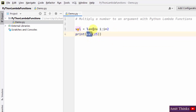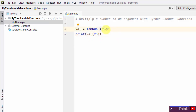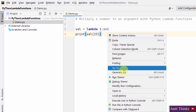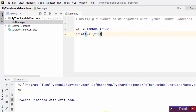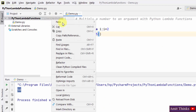When I print it, I'll call val(25). That means we are passing 25 into the lambda function, so 25 will get multiplied by 2 and the result will be 50. Let's run — right-click, Run — and you can see the result is 50. This is how you can multiply a number to an argument in lambda functions.